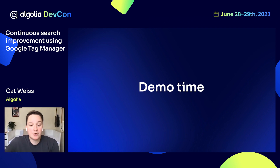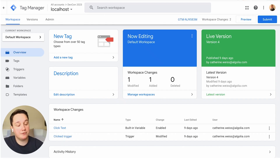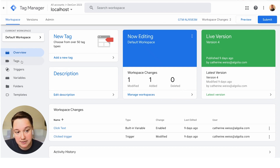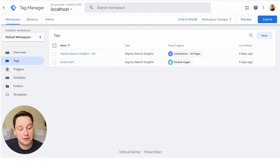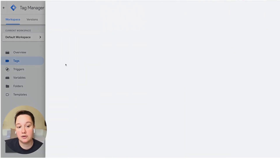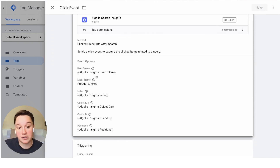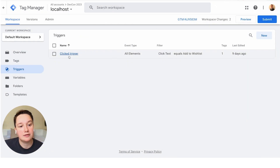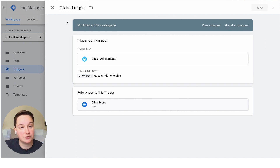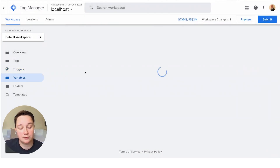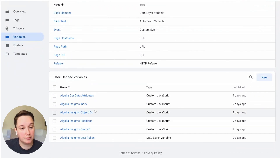Now I will jump into the demo and we can take a look at Google Tag Manager together. Here you can see we're at the Overview tab for my Google Tag Manager container. You can see all of the things that I've just mentioned — the tags, the triggers, and the variables. I've got them all set up so that we can take a look at a click event together. This is the click tag that will send to Algolia and it has all of the necessary information required in an Algolia Insights event. This is the click event trigger, which will fire when a user clicks on the Add to Wishlist text. And then we've got our user-defined Algolia variables here.